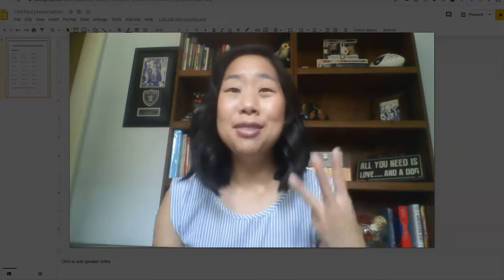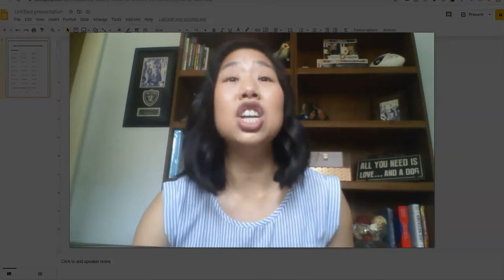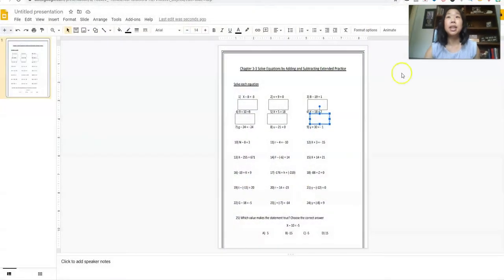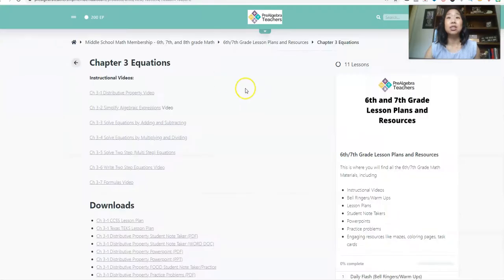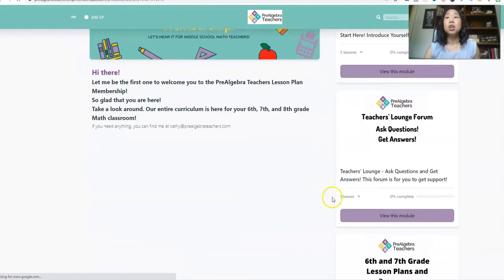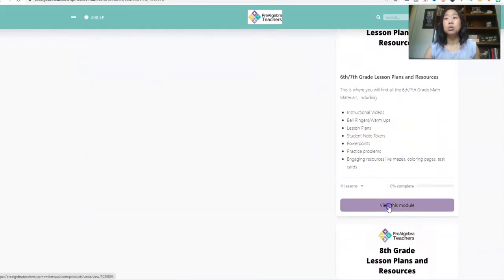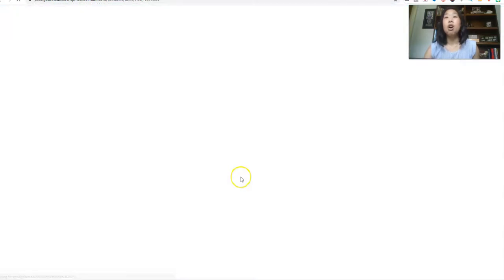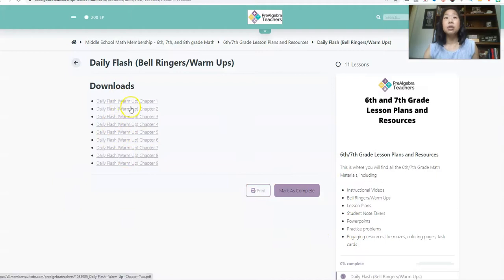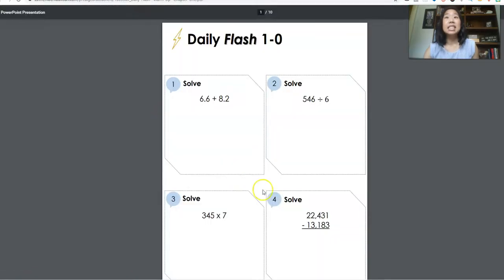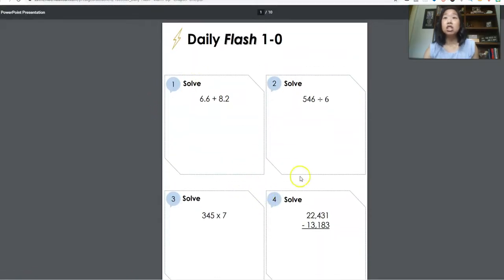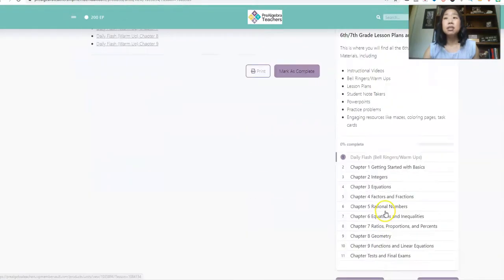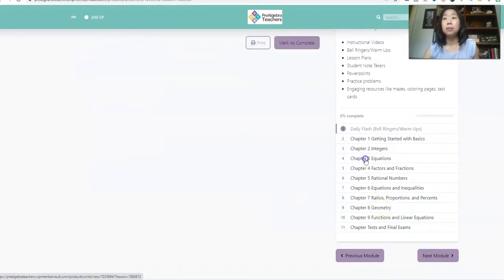Okay. The third and final tool that has been a huge lifesaver for me are the lesson plans and resources from the pre-algebra teachers math membership. This is what our membership looks like. And I'm just going to go in. I just want to show you all the things that I'm using. I use our warmups daily. So there's four of them. And again, I just use a snipping tool, add text boxes, upload it into my Google classroom.